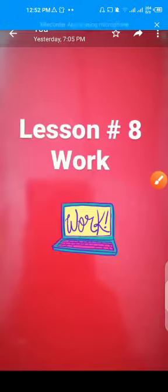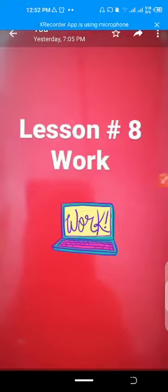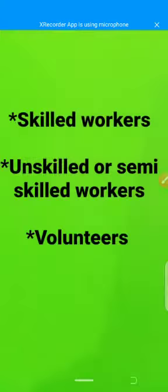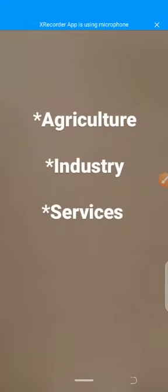Assalamu alaikum, dear students. I hope you all are fine. Today we are going to discuss the new topics of our lesson number eight: Work. The new topics are skilled workers, unskilled or semi-skilled workers, volunteers, agriculture, industries, and services.